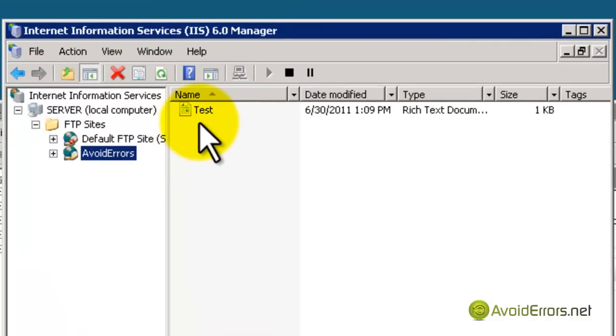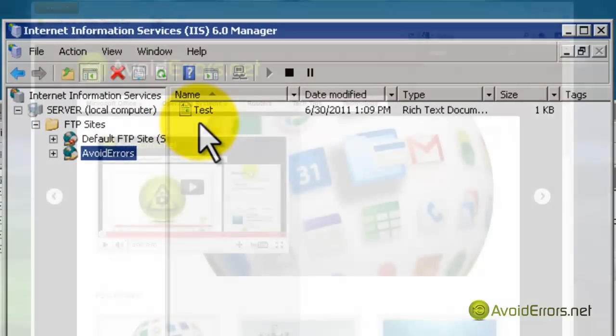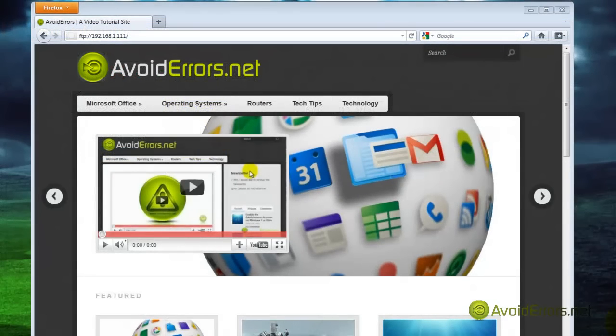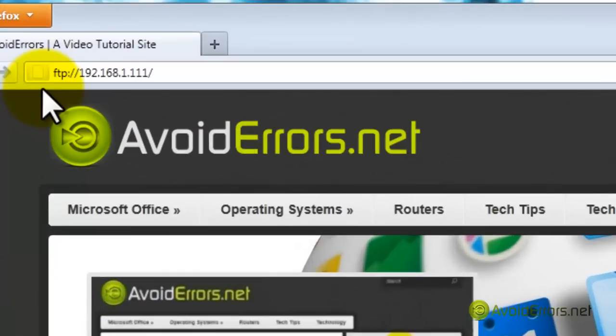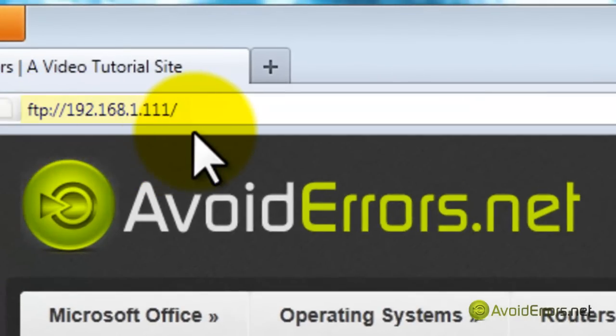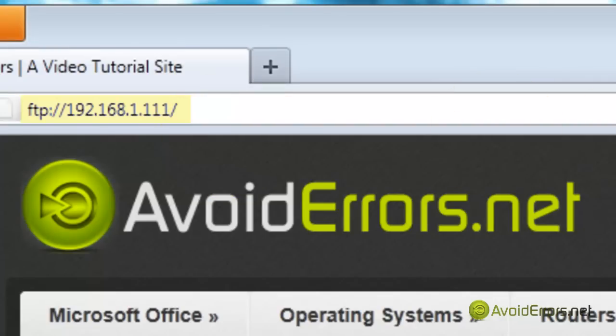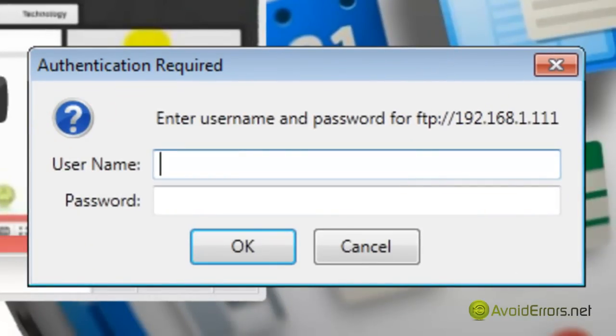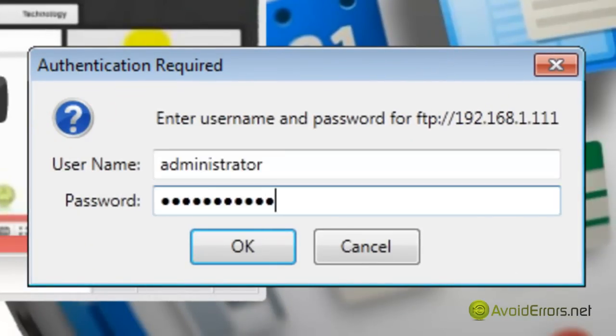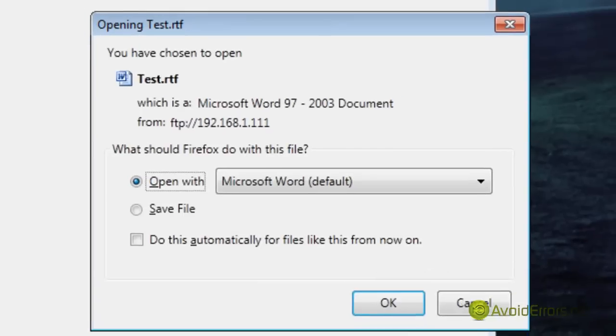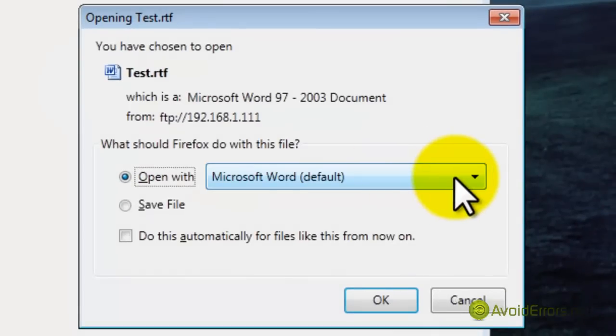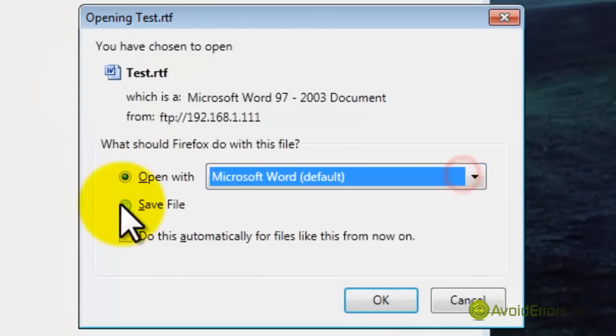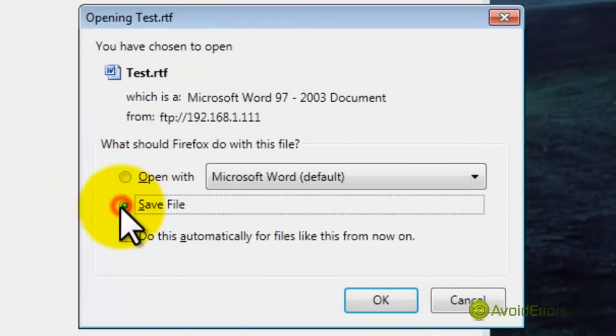Close all the windows. Now we're going to access this test folder locally. From inside the network, type FTP colon forward slash forward slash and the IP address of your server. Then type your username and password or the username and password of the user. Click OK, and you should be able to have access to the files inside the FTP folder.